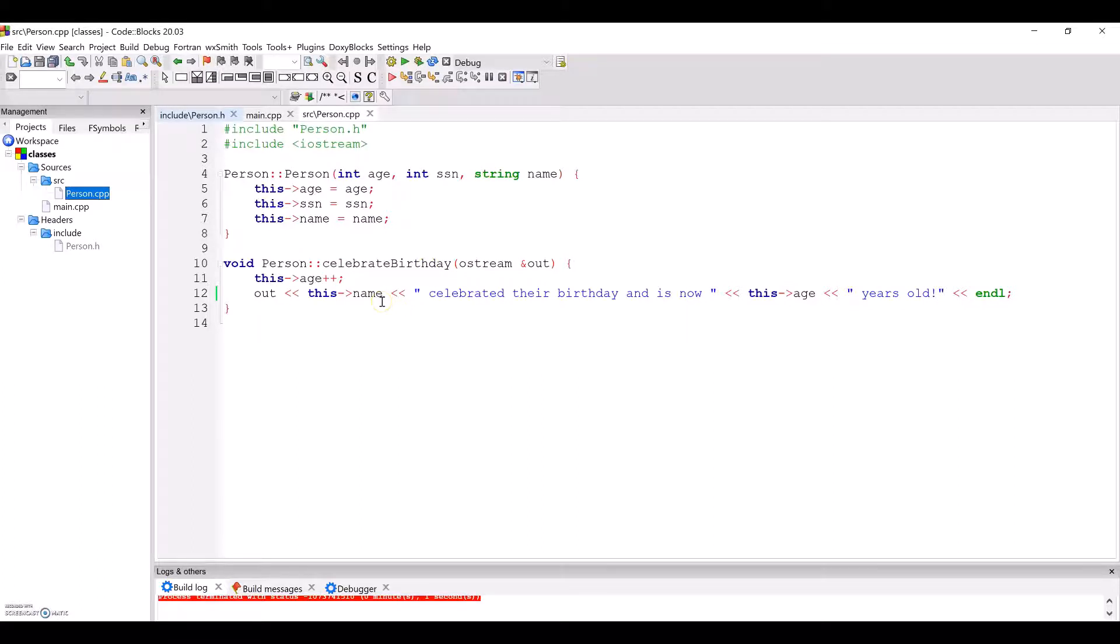In the celebrate birthday function, we increment this person's age, then print their name and new age to the Ostream passed in.